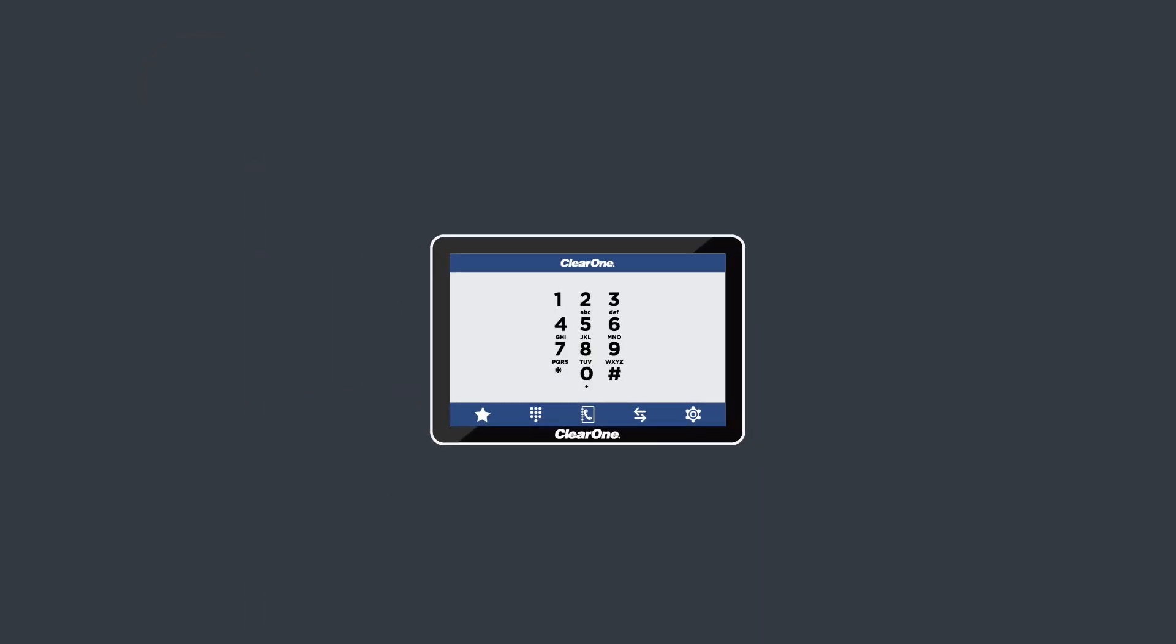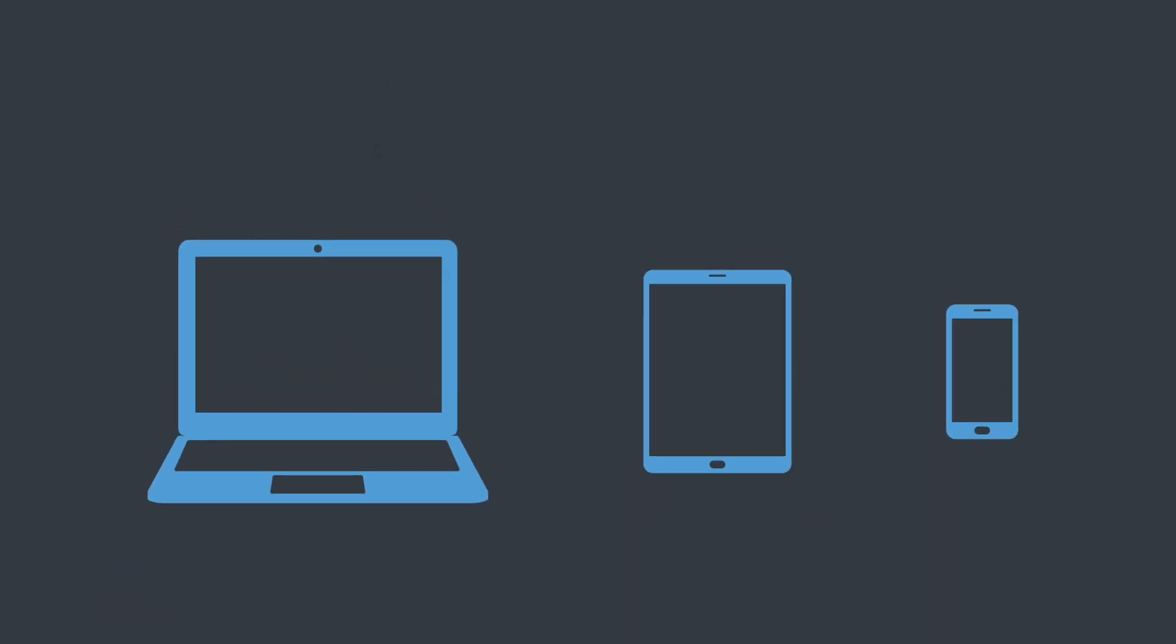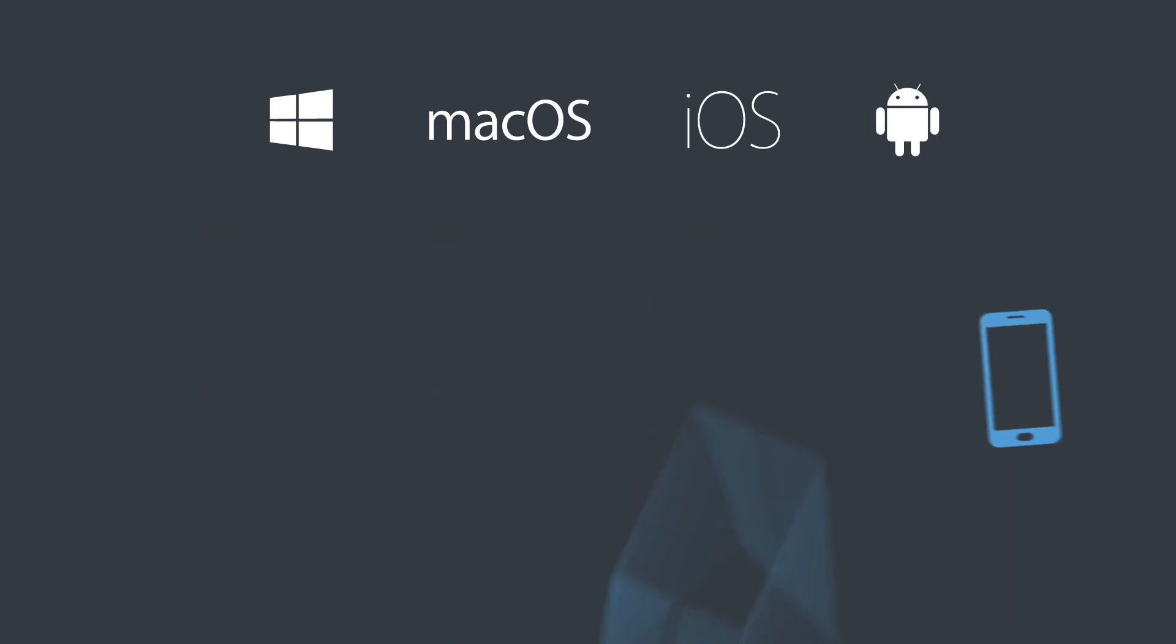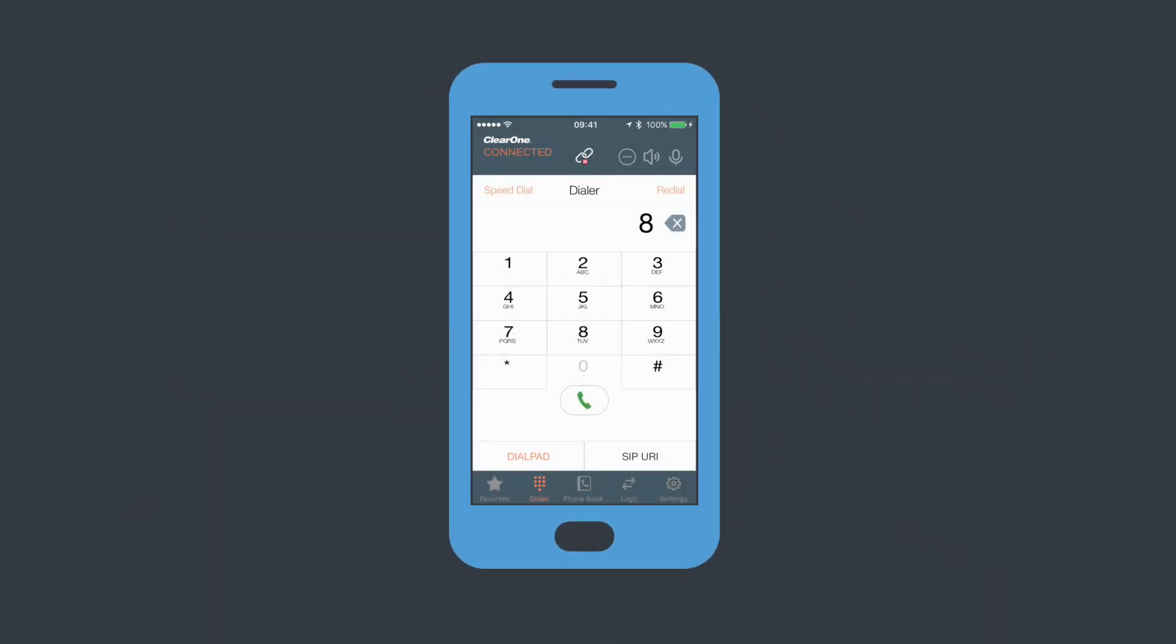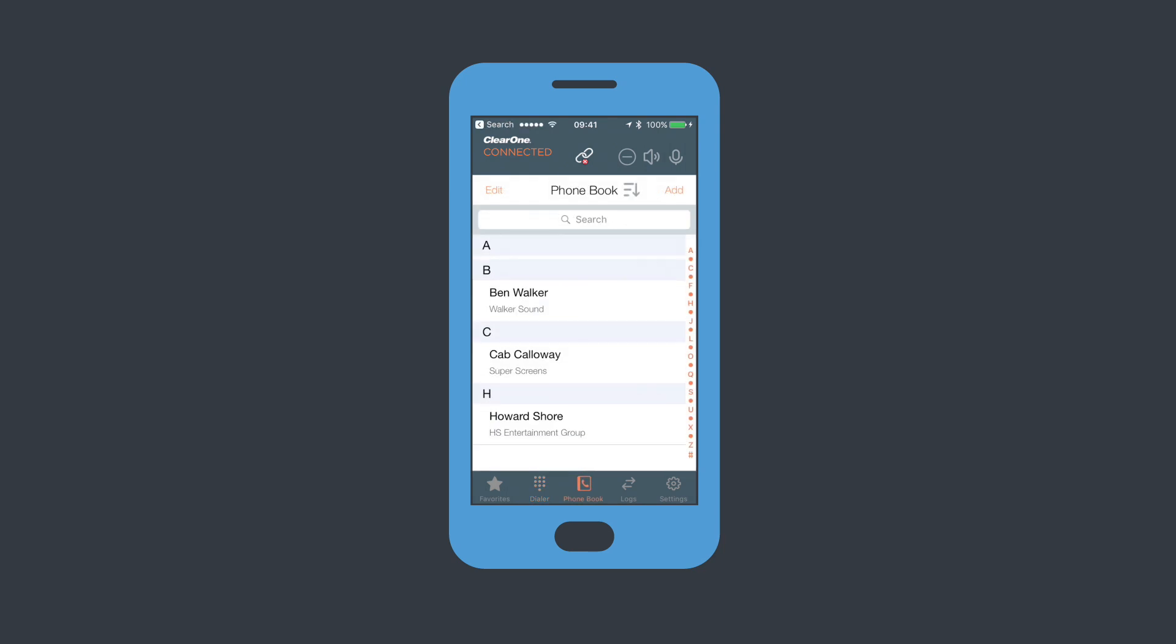In addition to ClearOne's Touch Panel Controller, why not use your own device? There are free apps for Windows, Mac OS, iOS, and Android. And they all give you the same intuitive control and features.